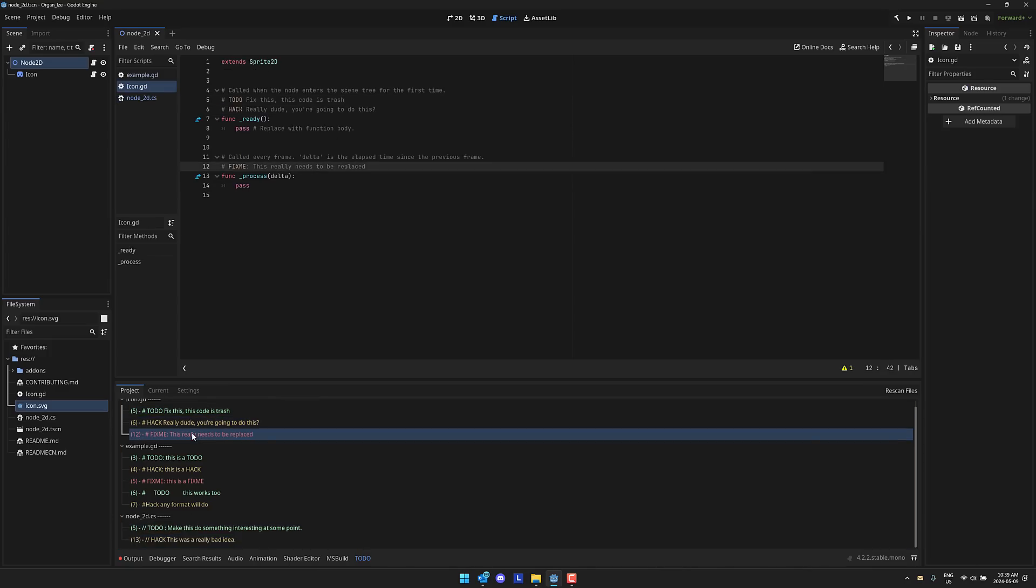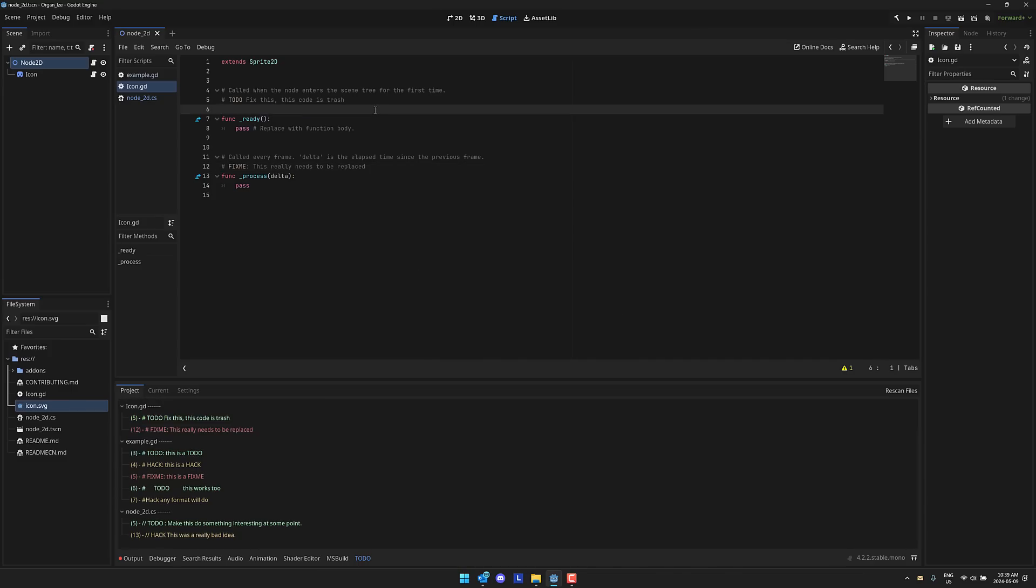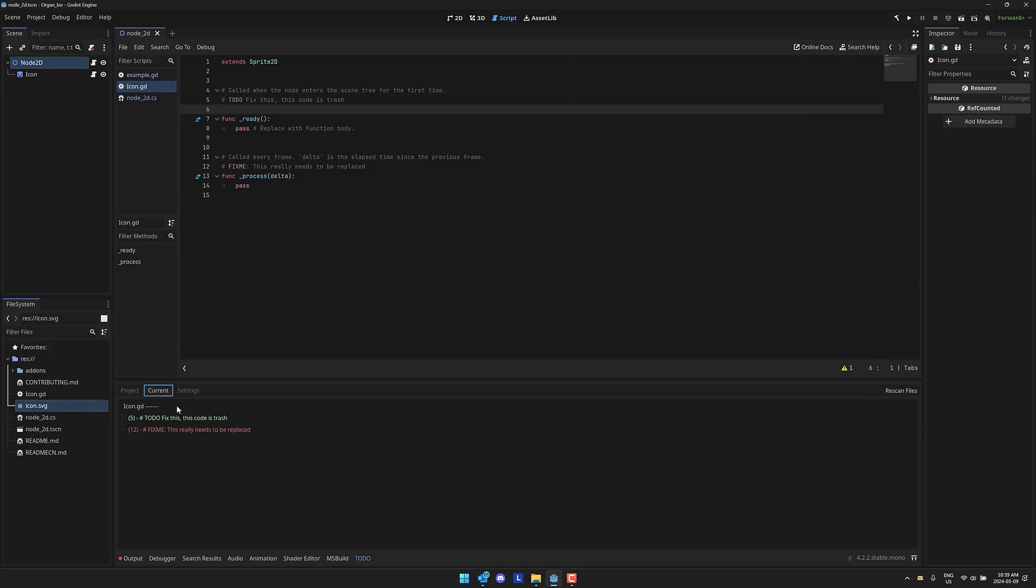So then automatically jumped to the code that you're looking at. And then obviously if I come in here and we get rid of our hack, so our hack is fixed, we save it. The hack automatically goes away. Once again, if it doesn't update for some reason, you can do a rescan of your files. It will already automatically find it.